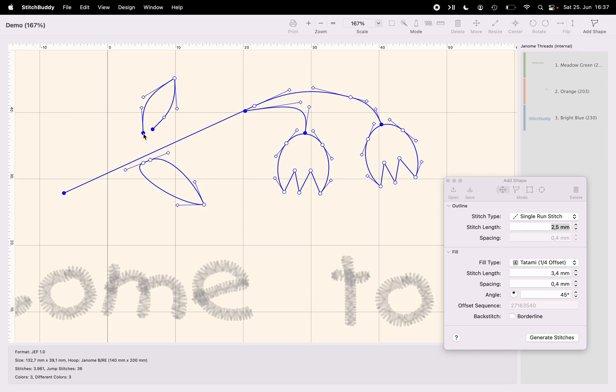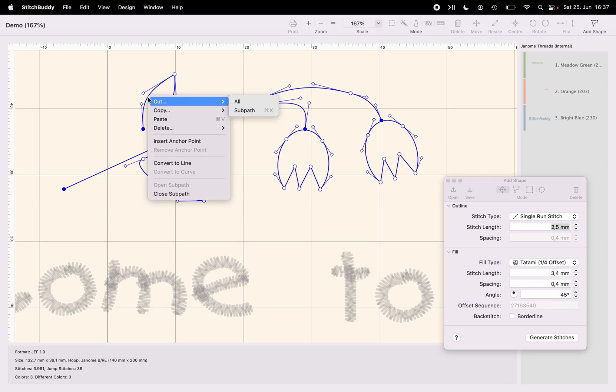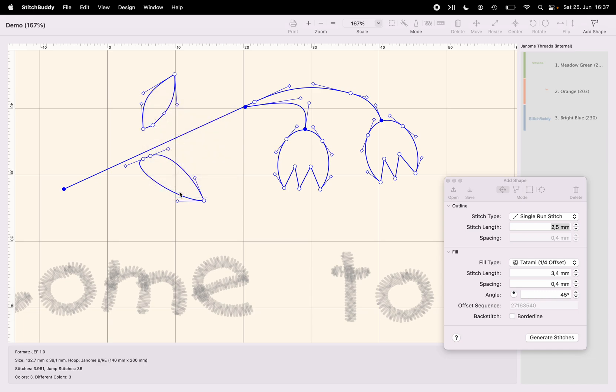And later on, I would like to fill the leaf with stitches. And to fill a shape, it is required that the subpath is closed. So I can use, again, the context menu, close the subpath.